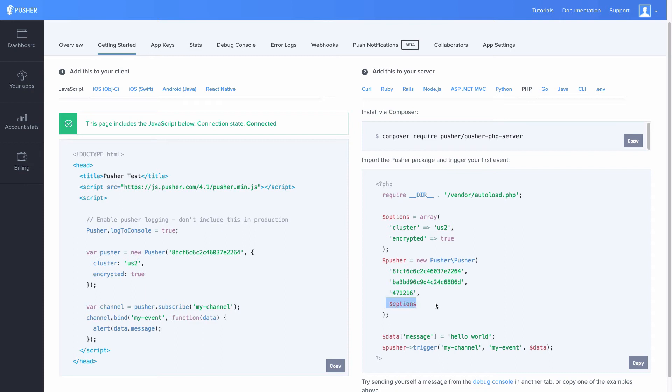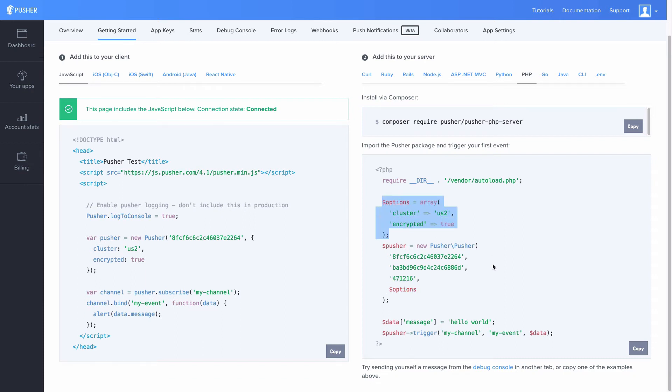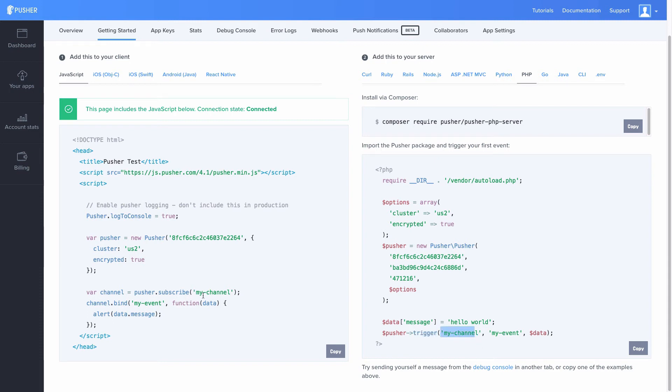Then here, we can use whatever data we want but we have this example here. And we use this method here, trigger, to pass in the channel that we are subscribing in our JavaScript side, the event that we are triggering. In this case it's called my-event, which we are binding right here, and we're passing in some data.